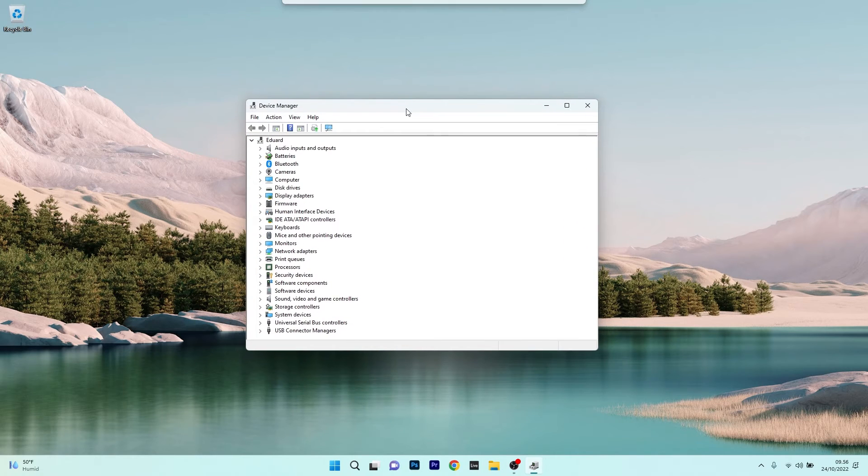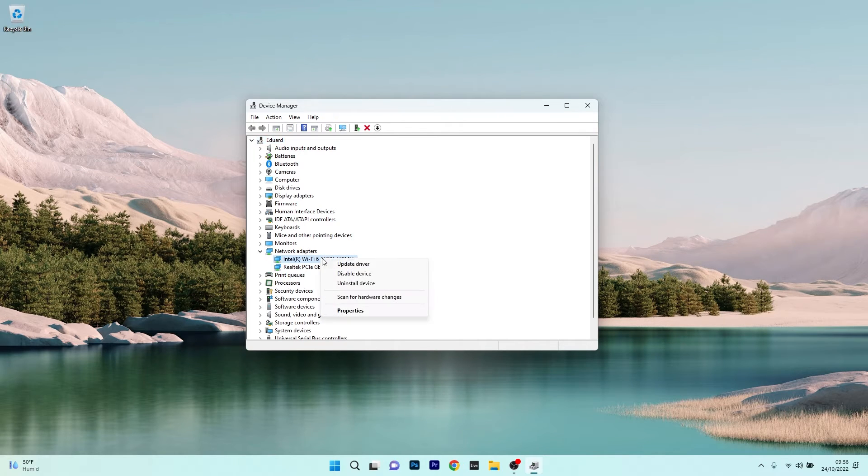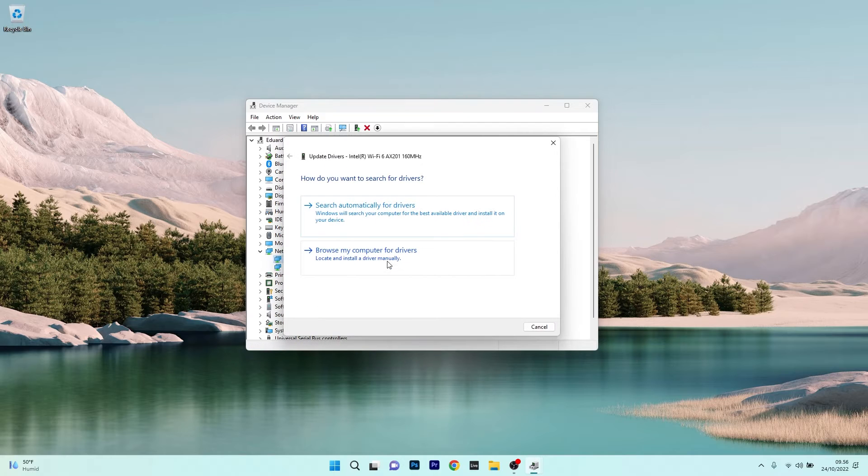Now in the Device Manager window, expand Network Adapters, then right-click on the network adapter installed on your PC and select the Update Driver option.